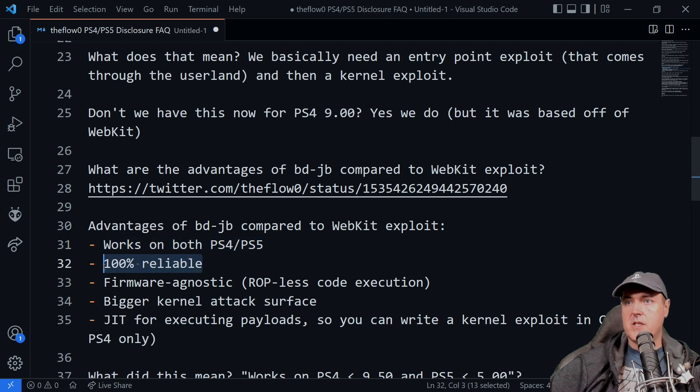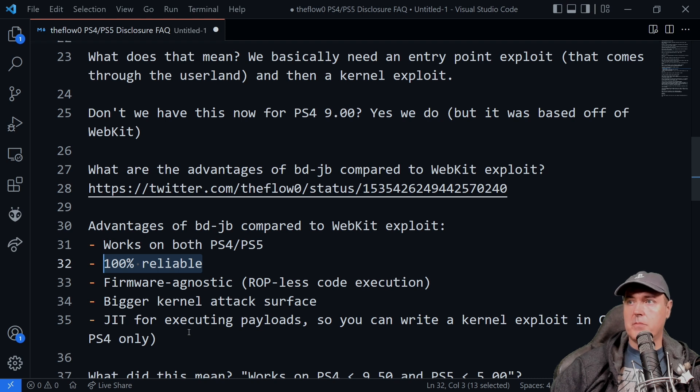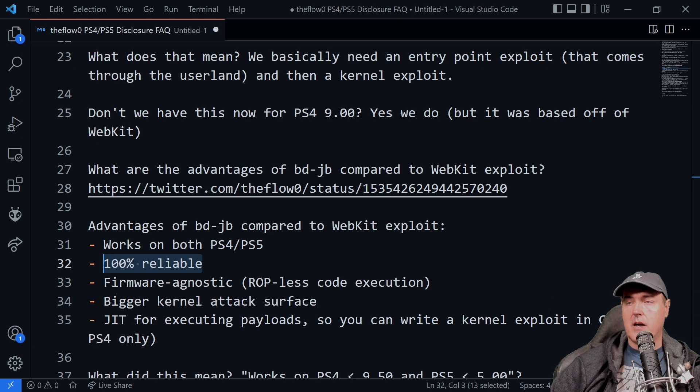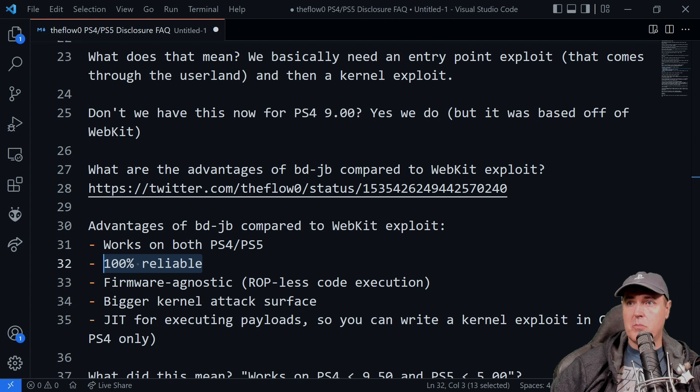It works on both the PlayStation 4 and the PlayStation 5. 100% reliable. So you may have had some problems getting the exploits to run through the WebKit where you may get kernel panics and a few other things like that. This is saying 100% reliable.